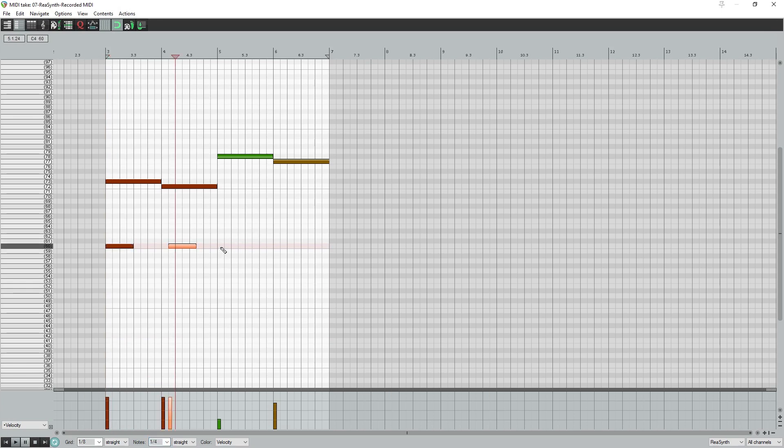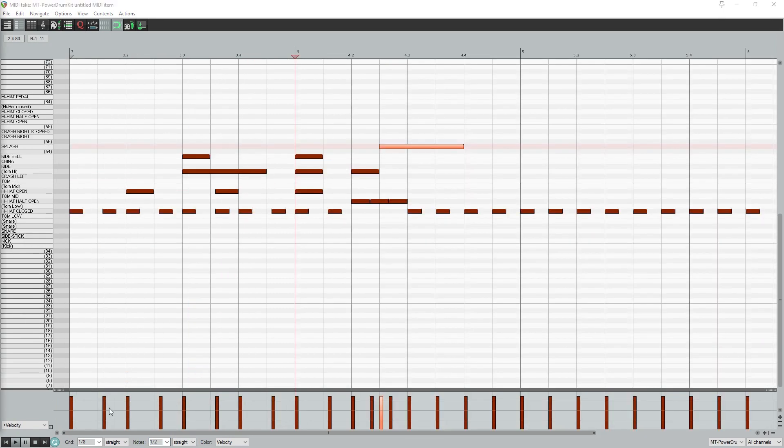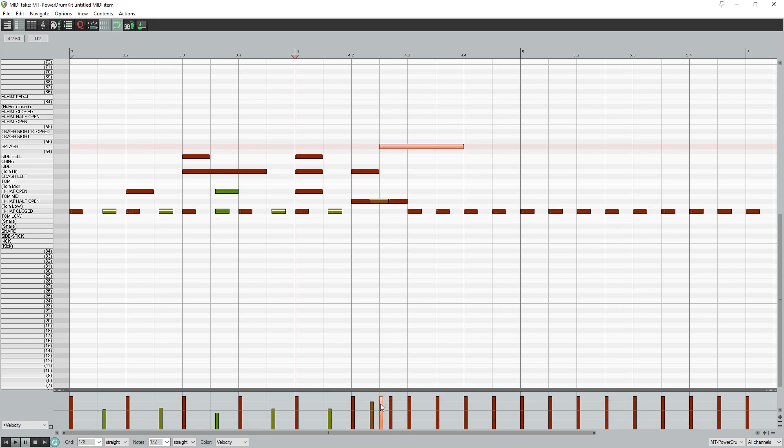Having the default note length set incorrectly isn't too big of a deal since you can click and drag it anyway. At the bottom, we can change the velocity of each of the notes. First we select the note on the grid, then drag the velocity bar up or down. It's useful to develop the habit of selecting the note on the grid first. This allows you to change the velocity of only one note of the overlapping notes at the same time. So if the drums hit a hi-hat and kick at the same time, we can adjust the velocity separately.